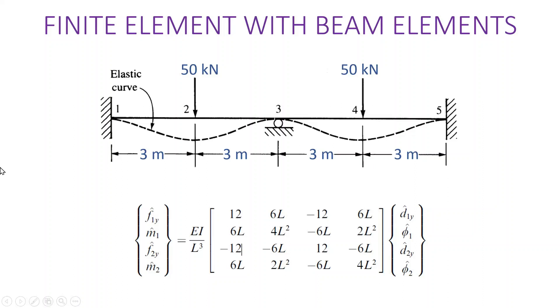Okay, welcome back to another tutorial with finite elements. In this one we're going to use beam elements to solve this beam problem.